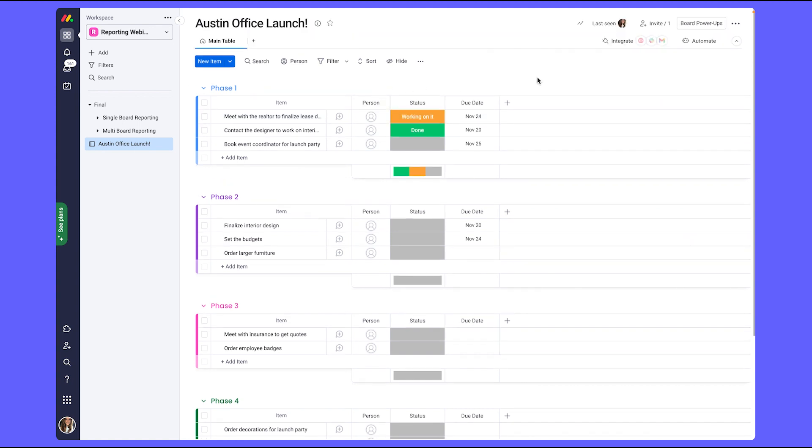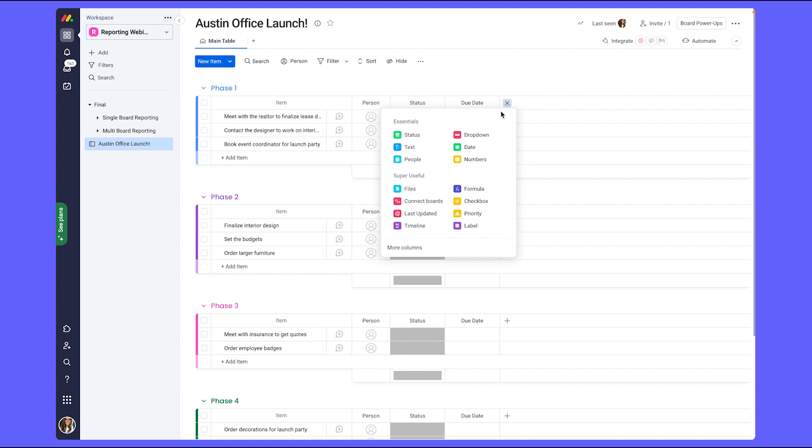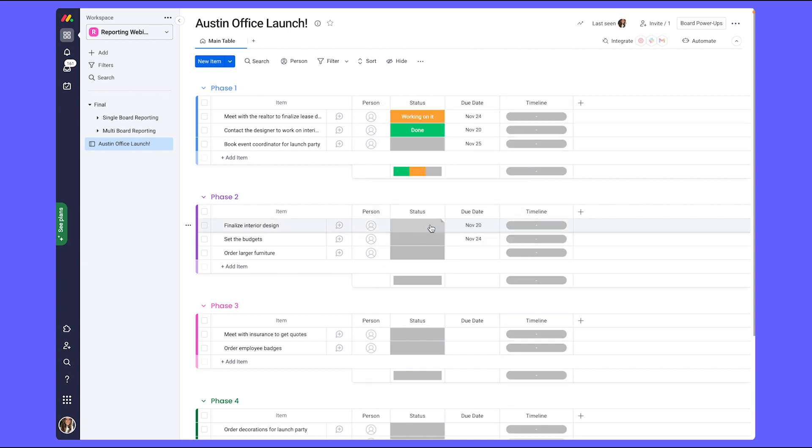Since I know management is looking to see the overall timelines and milestones of each of the tasks, I'm going to go ahead and add in a timeline column. That way this can showcase the range of dates and how they're progressing. This will help them see how many days left each task has before its due date has arrived.